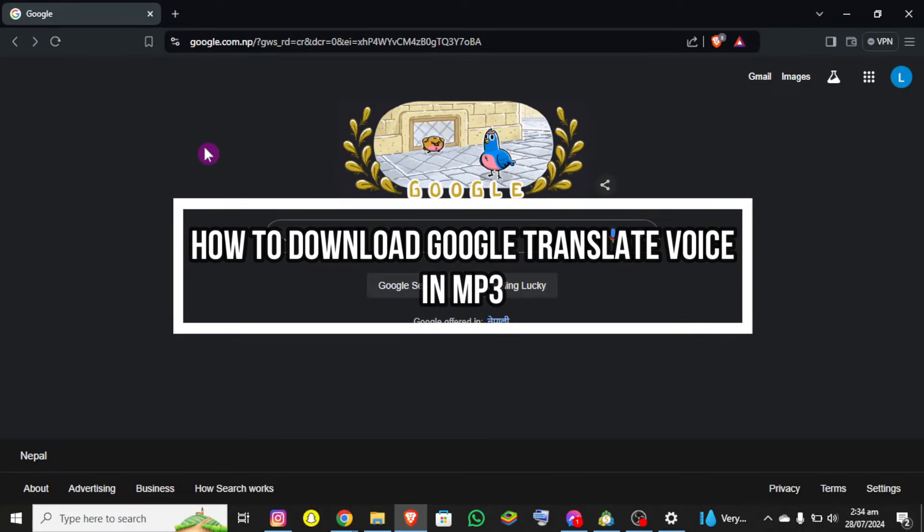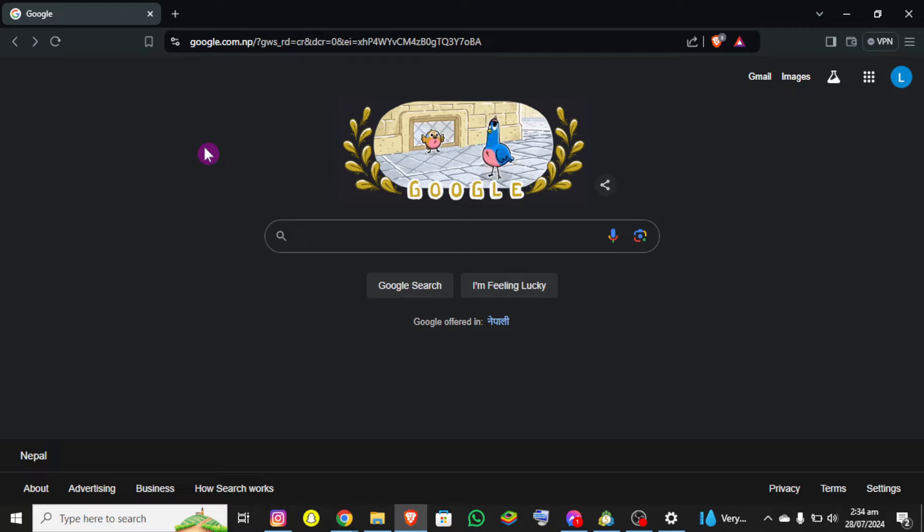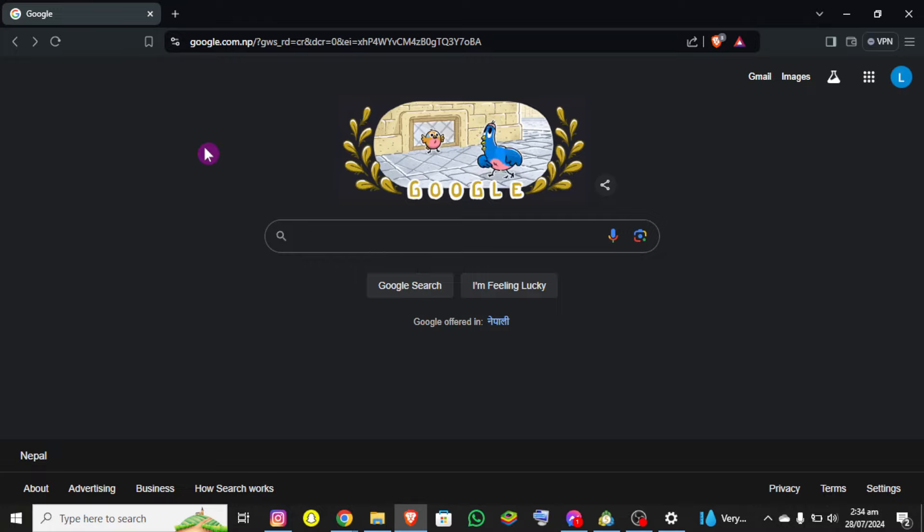Hello everybody and once again welcome back to Tech and AI YouTube channel. Today in this video I'm going to show you how you can download Google Translate voice in MP3, so make sure you follow my steps carefully.